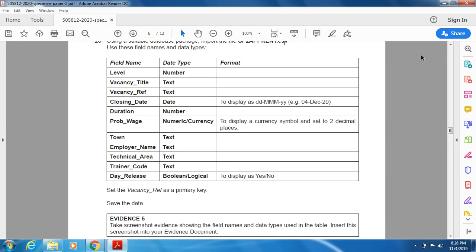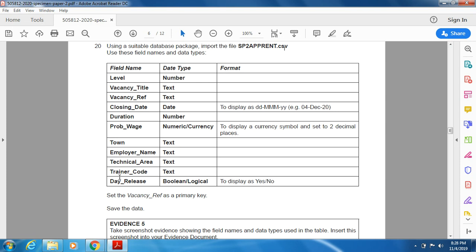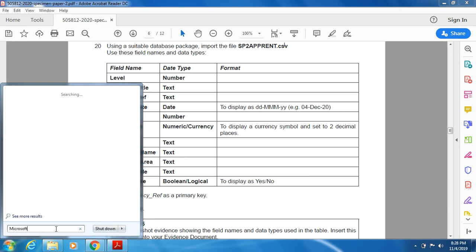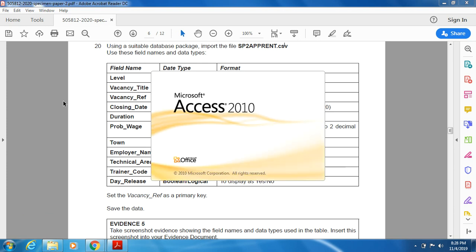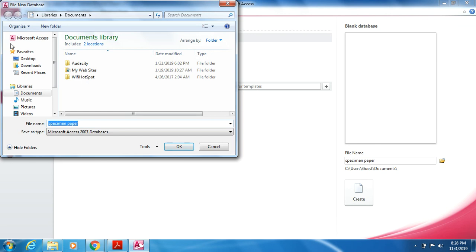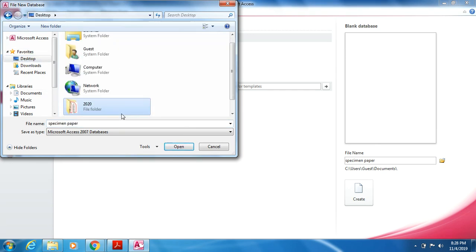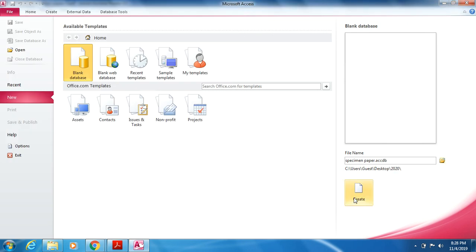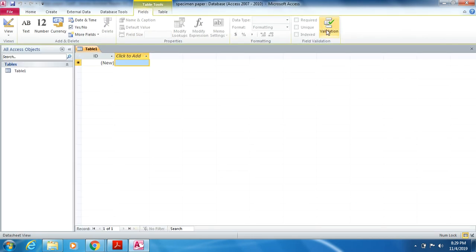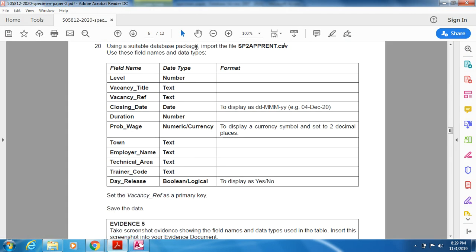For the import step, you need to import the table sp2apprend.csv. For that, we will be opening Microsoft Access first. You need to save all the files you are using in your folder — save the database there. Now a blank database is opened.